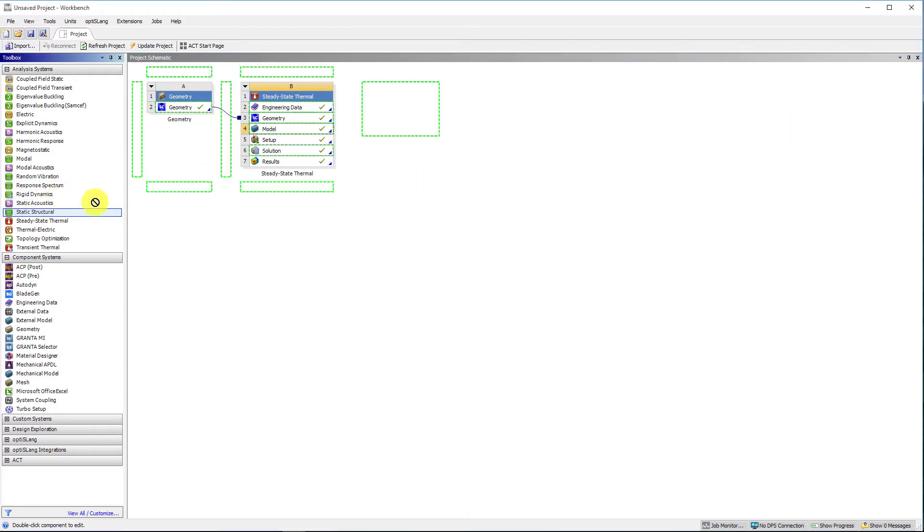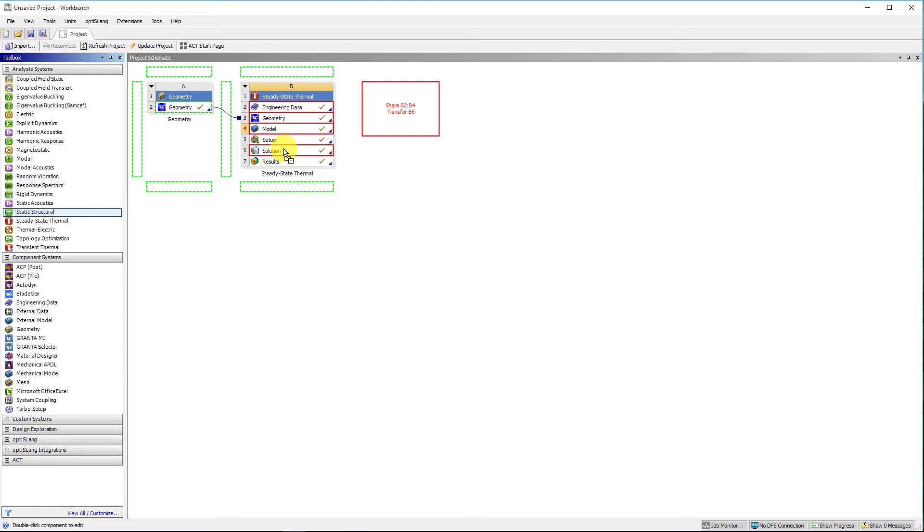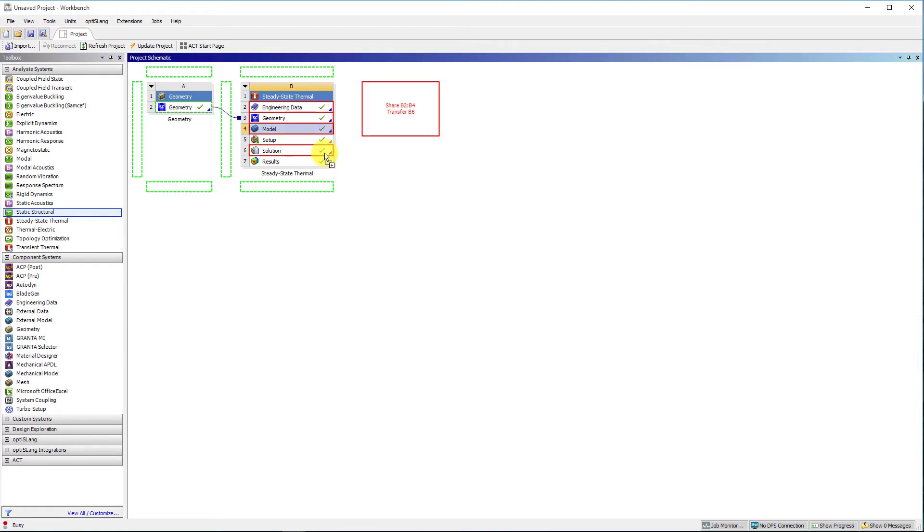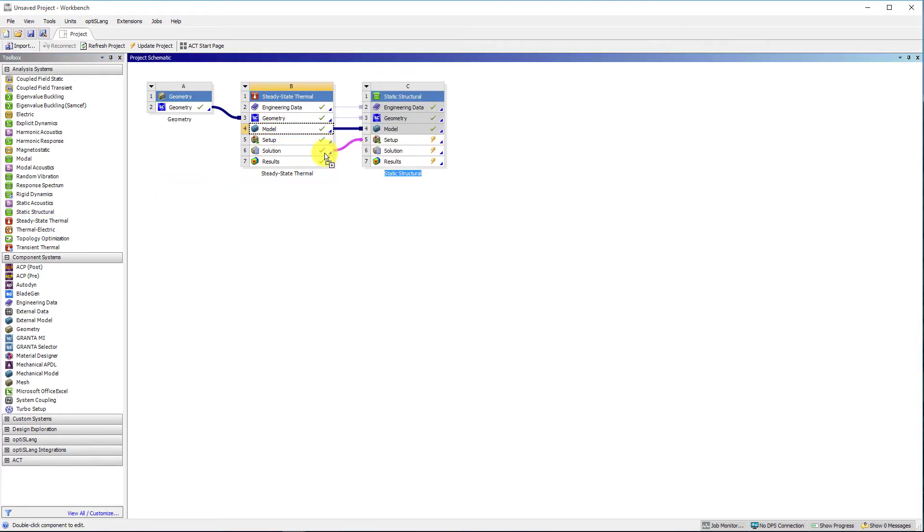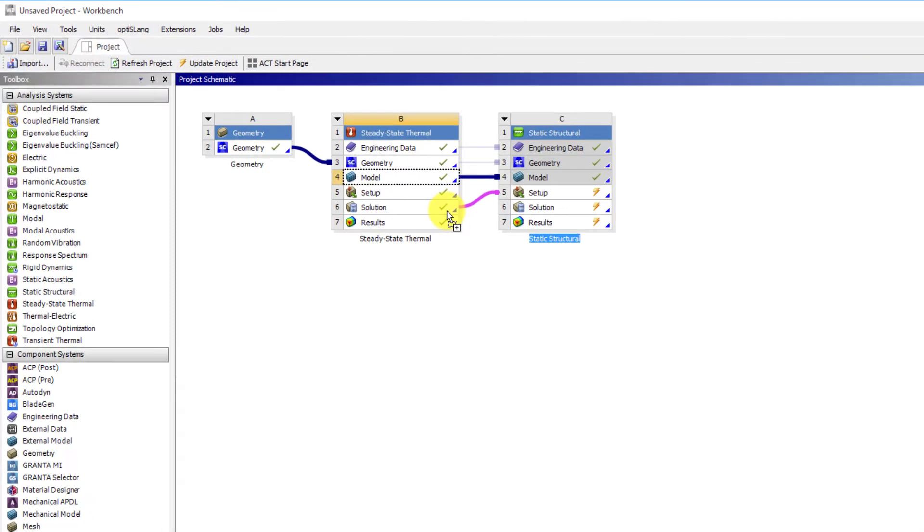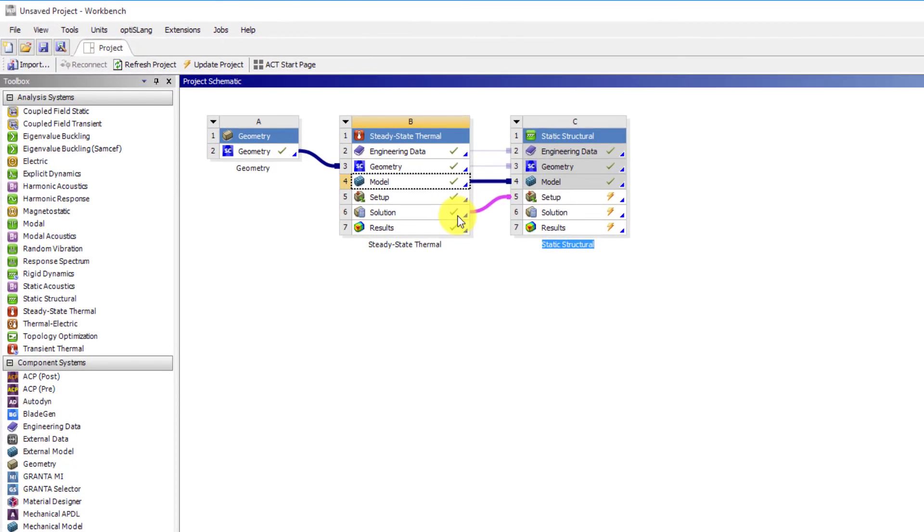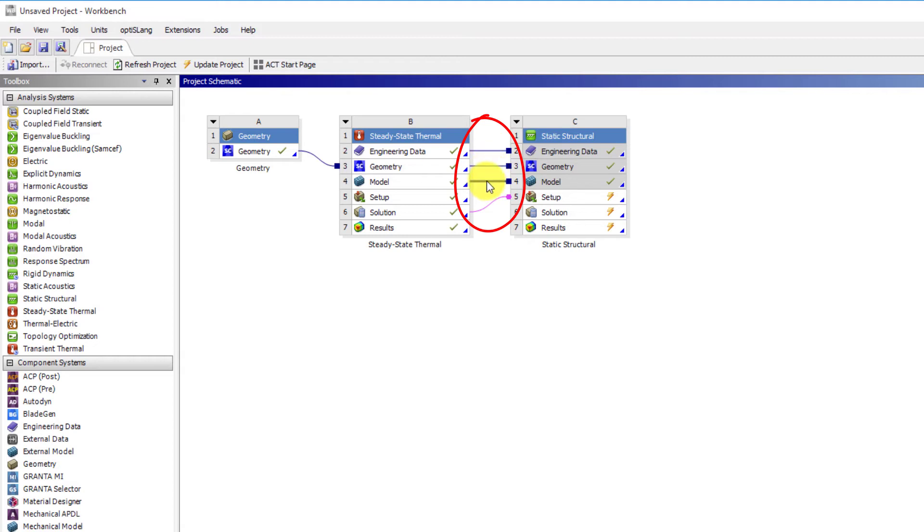We will drag a static structural analysis from toolbox over the steady state thermal analysis until the engineering data, geometry, model and the solution components are highlighted. Now release the left mouse click. You will see 4 lines are created between the thermal analysis and the structure analysis.